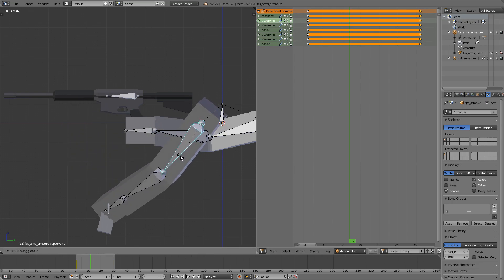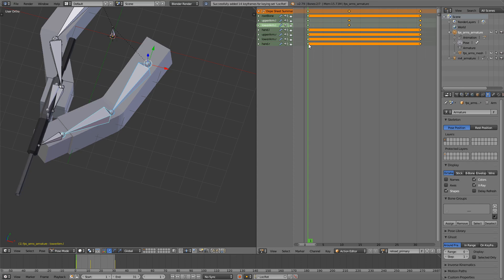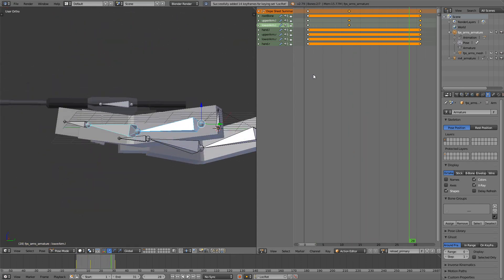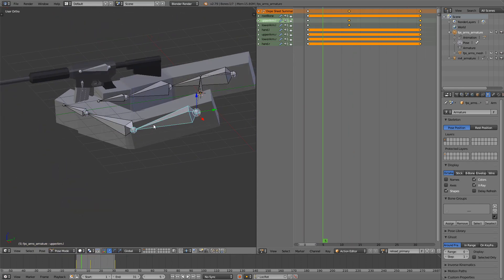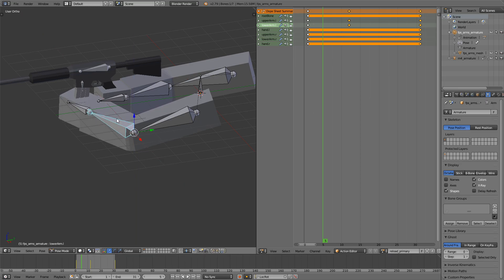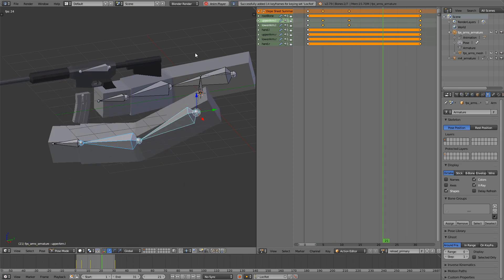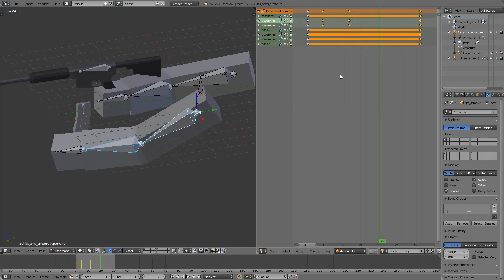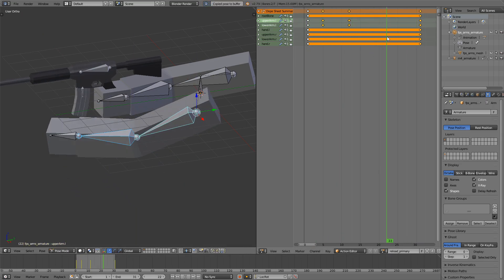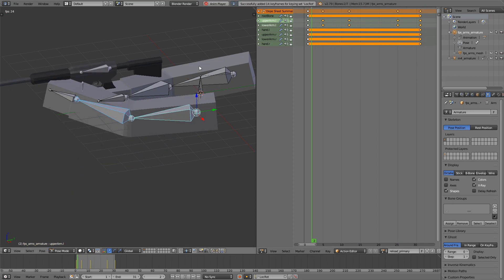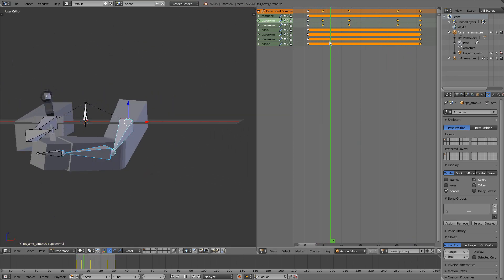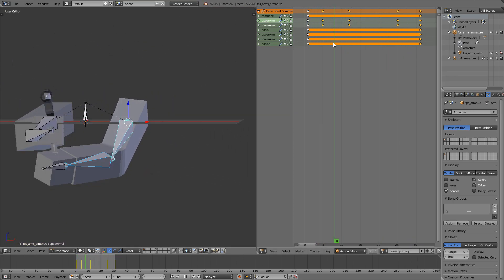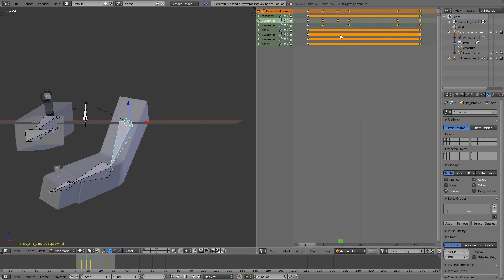I'll just find the point at which the magazine is at the lowest, rotate around the X axis, and work on syncing the animations.